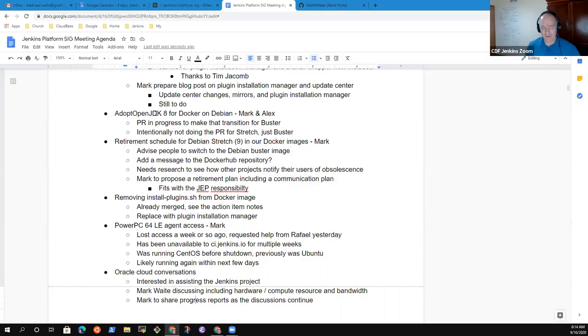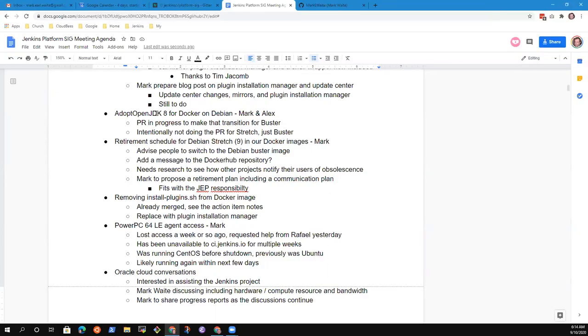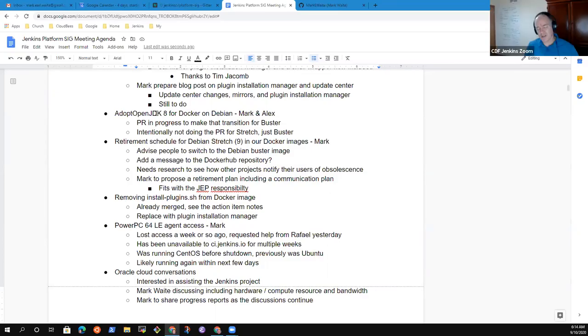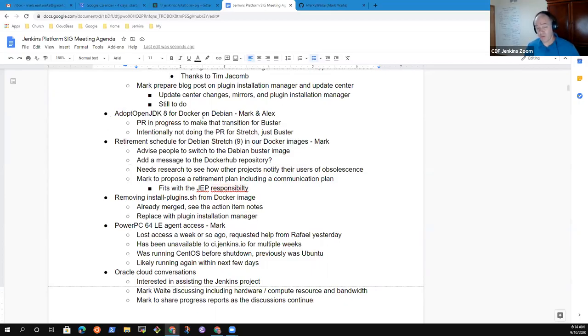That covered all the topics we had for agenda. Anything else for today? Nothing for me. All right. Well, Alex, thanks very much. An archive of the recording will be posted and onward we go with the action items. Thanks very much. All right. Thank you.